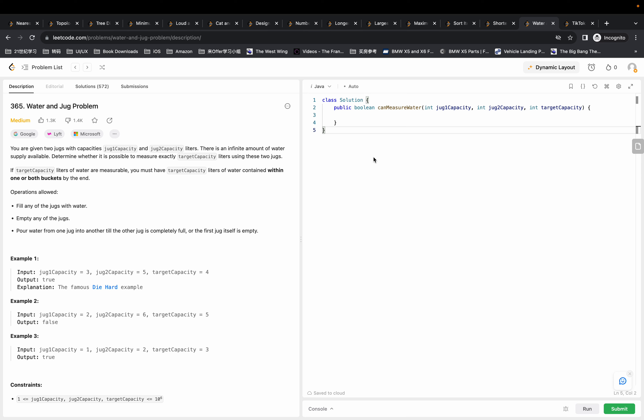Hi everyone, welcome to my channel. This is Leo. Let's do some more LeetCode problems today. This is called the Water and Jug problem. We are given two jugs with capacities jug one capacity and jug two capacity liters, and there's an infinite amount of water supply available. We need to determine whether it's possible to measure exactly target capacity liters using these two jugs.